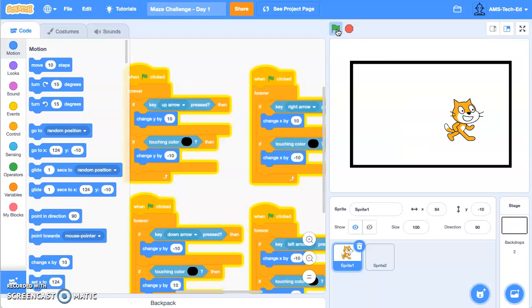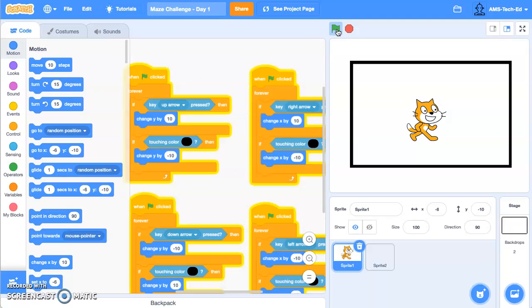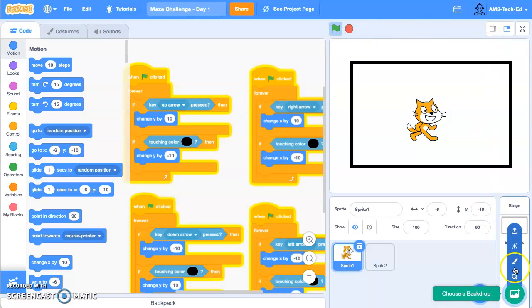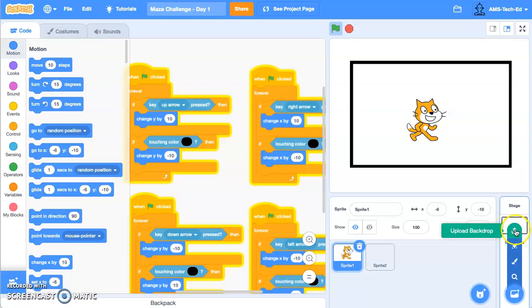Now we have our image. For Challenge 2, we want to switch this box over to a maze. So I'm going to come down to my choose a backdrop and I'm going to select upload backdrop.